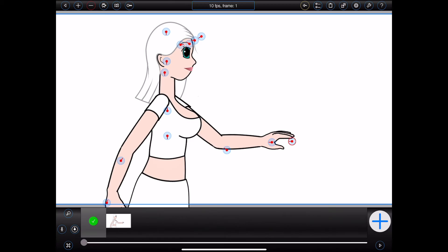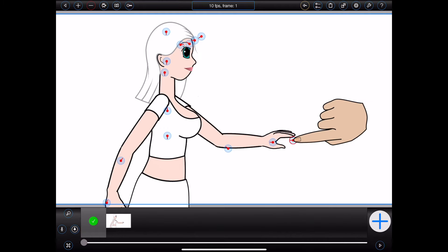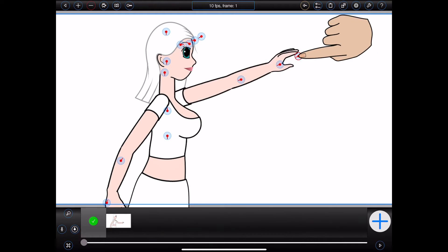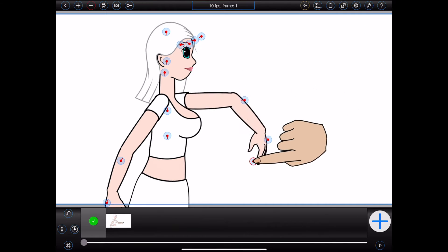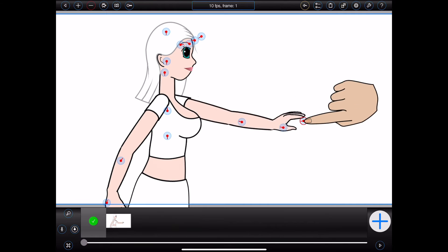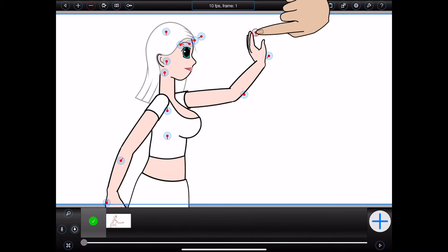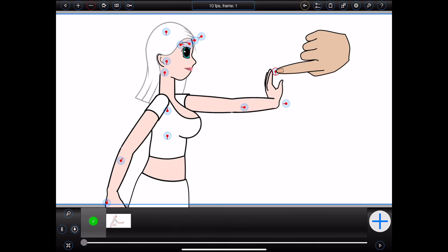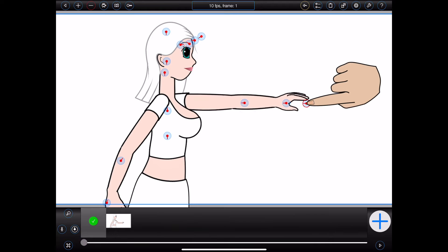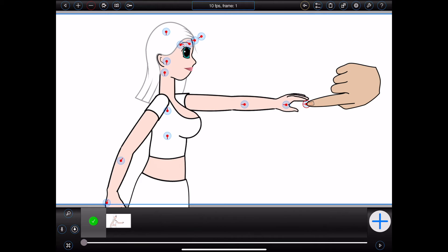Secondly, there's inverse kinematics. With inverse kinematics, I can grab the figure's hand and actually move it to a new position, whereby the body parts above the hand will automatically move such that the hand can reach that new position. Now this can make the process of animating a figure a lot easier.